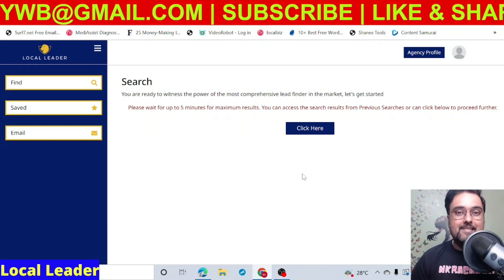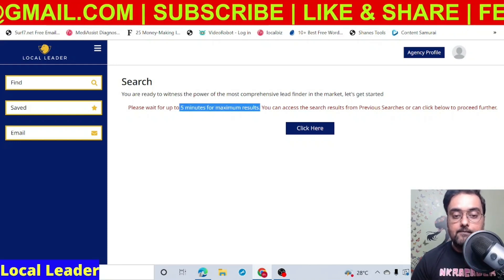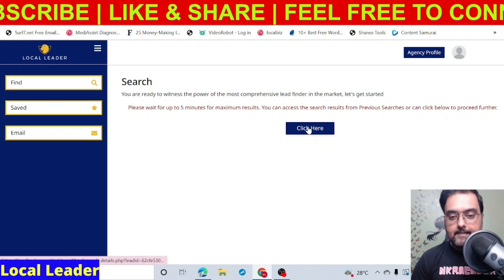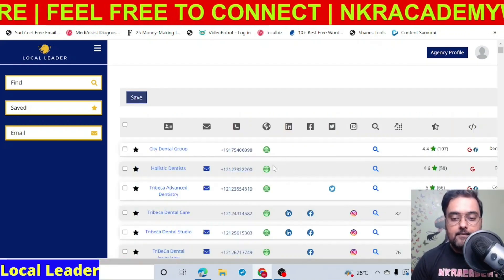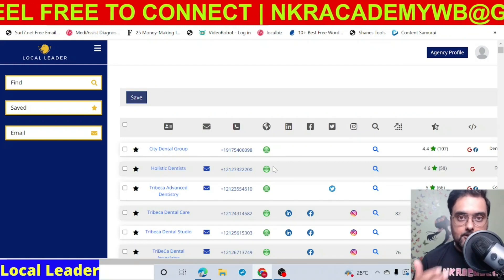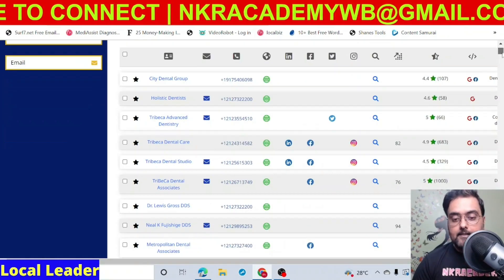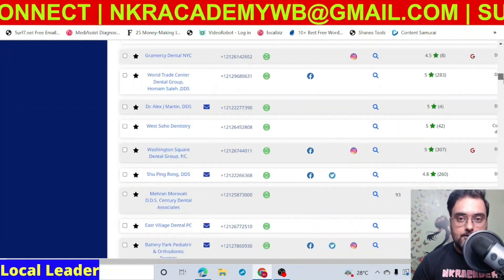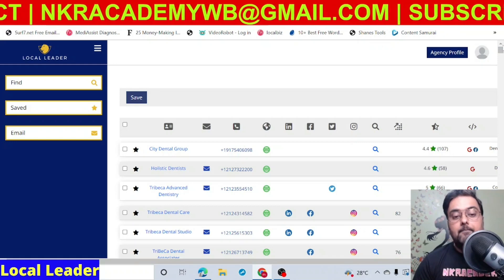That actually takes a little time — you can see it is waiting up to five minutes for maximum results. Now that we have waited a couple of minutes, let's click here and you can see it has loaded the results. There are a few important aspects to consider. First, you can find all the different leads you searched for — there are a ton of leads it has brought you.